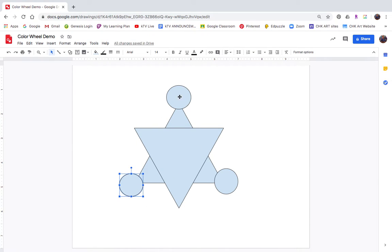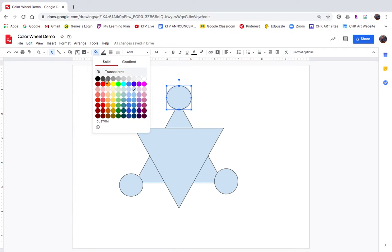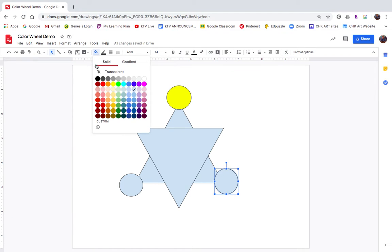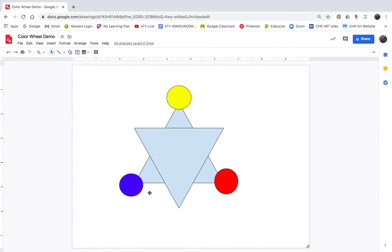These circles are going to be changed to the primary colors. I'll take this one — I highlighted it with the arrow tool — then I come over to fill color and I'm going to choose yellow. My first primary color is yellow. The second circle I'm going to make red, so I click it, go to fill color, and choose red. For the third primary color I'll choose blue — go to fill color and choose blue. Once I click off, I now have just the primary colors.